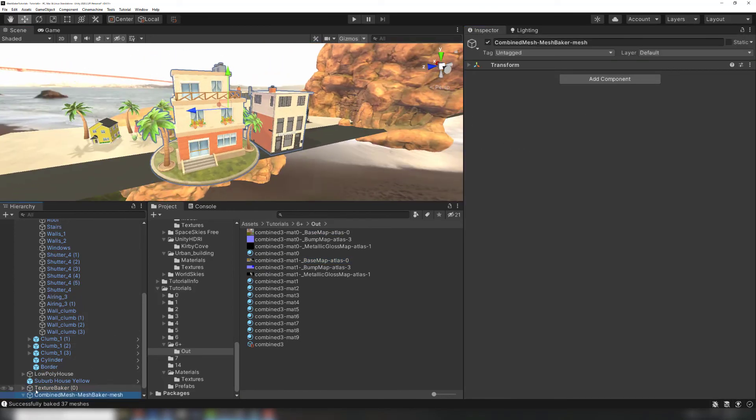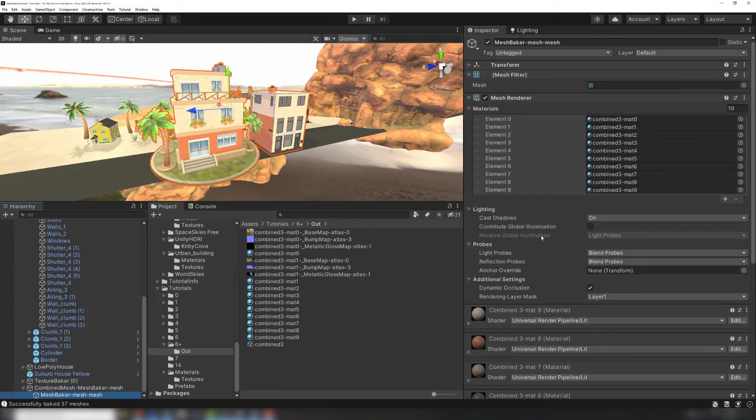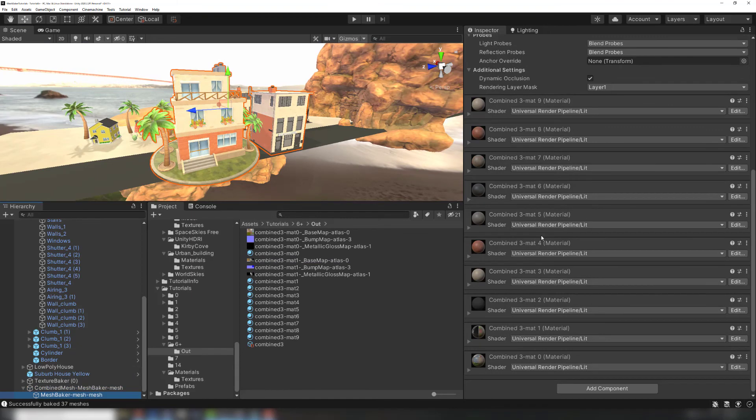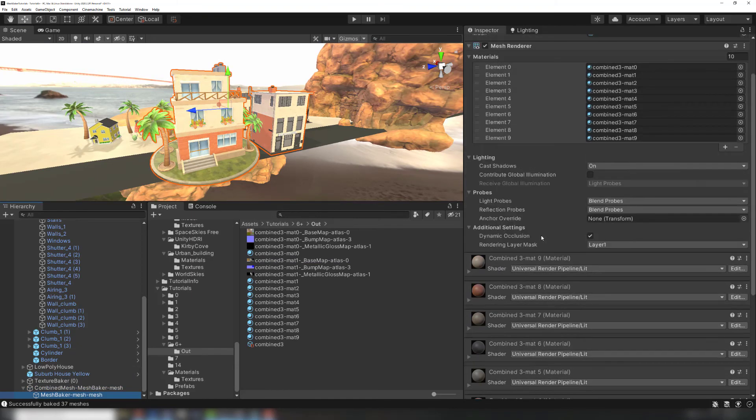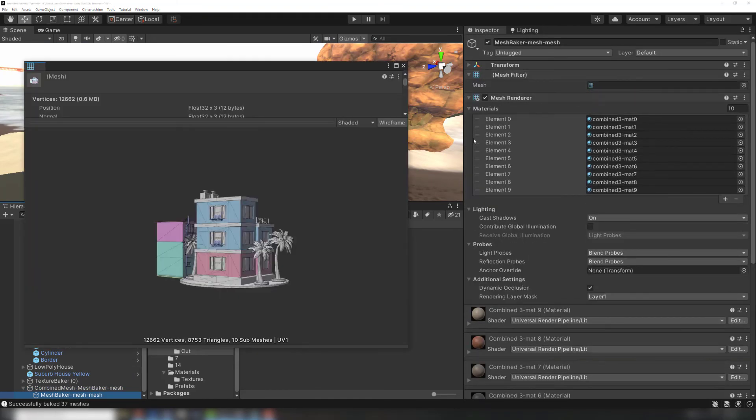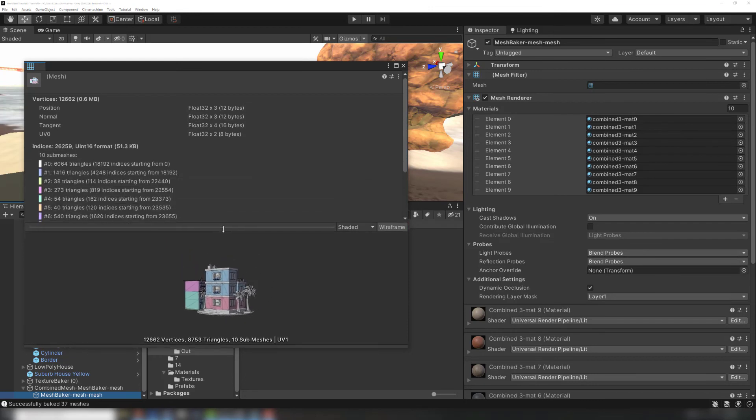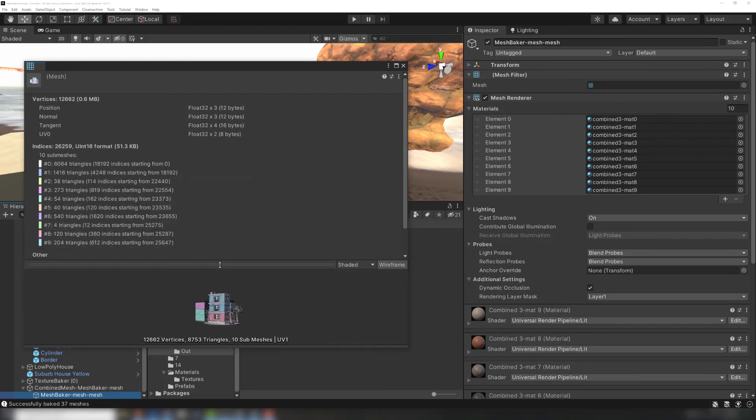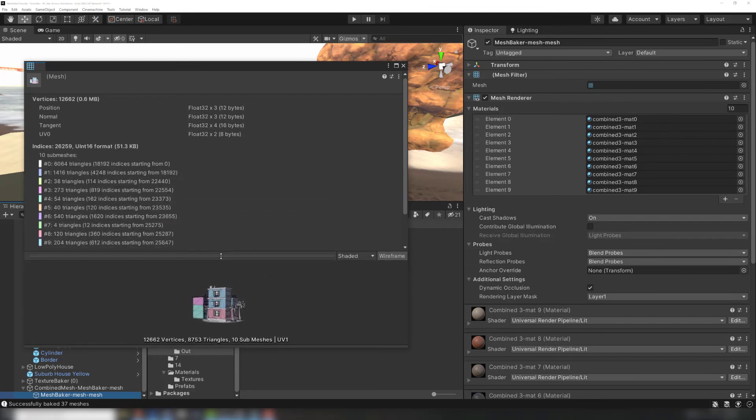Baking the combined mesh still gives a result that looks identical to the original, however now the combined mesh is split into multiple submeshes, each with its own material. This won't save as many draw calls as a single material bake, however it does maintain the ability to customize different parts of the mesh, and prevents resolution drops from too much tiling.